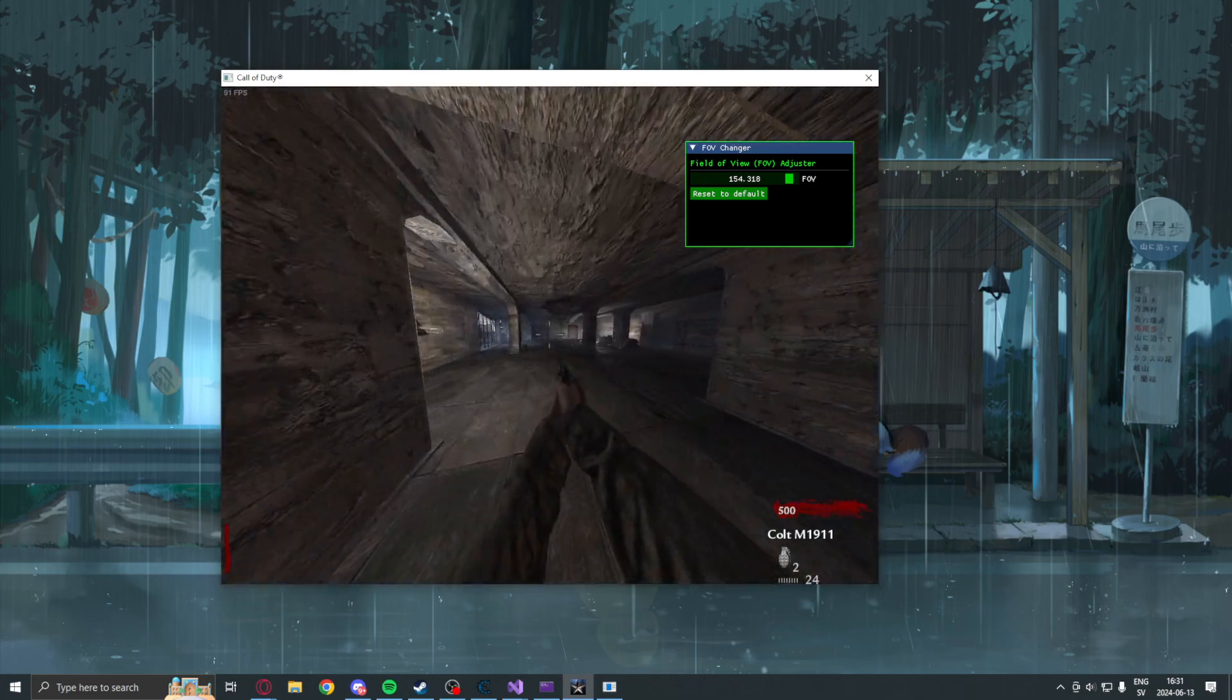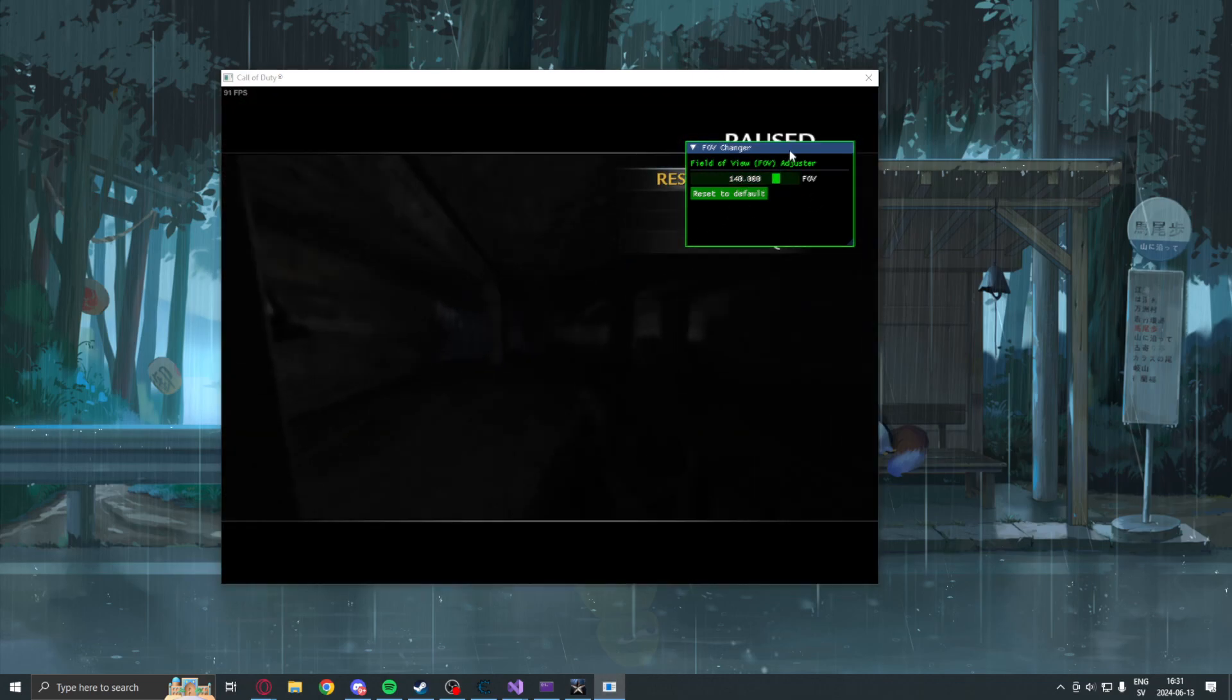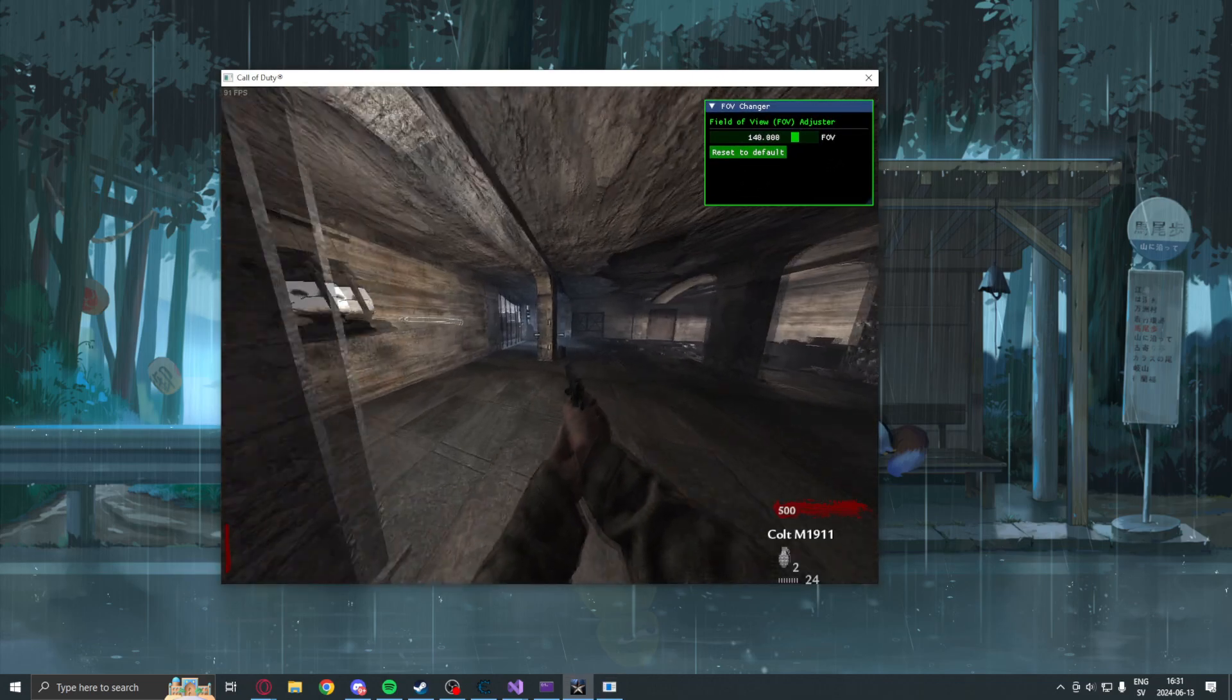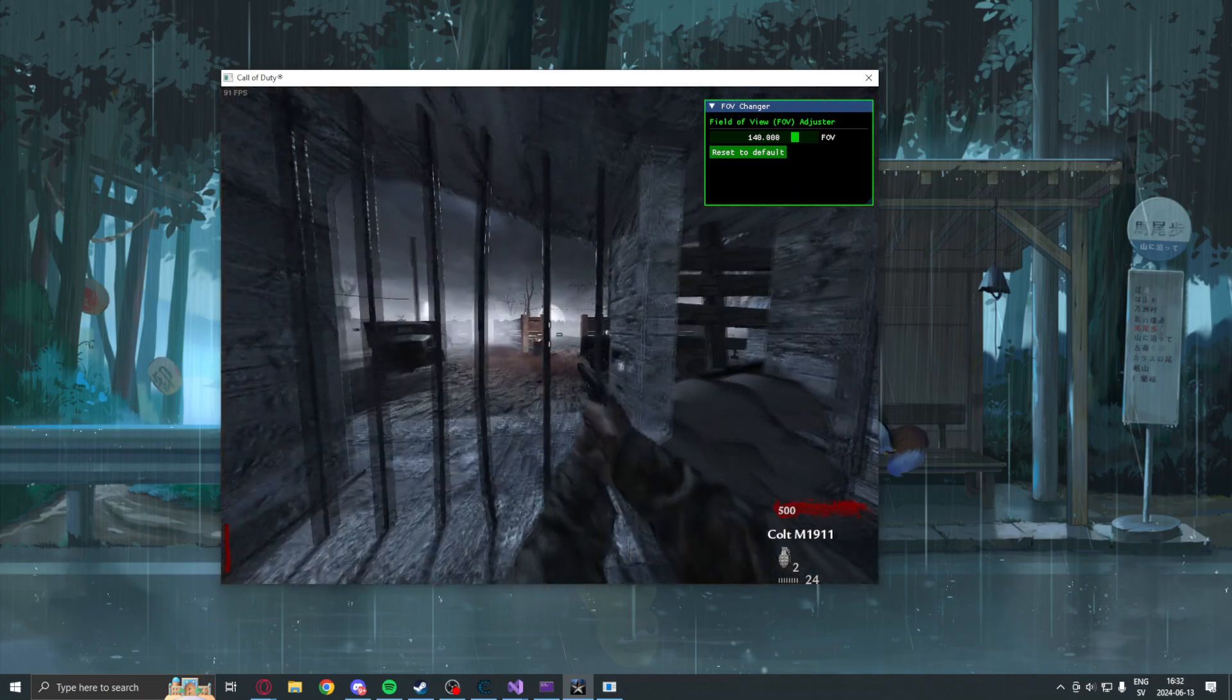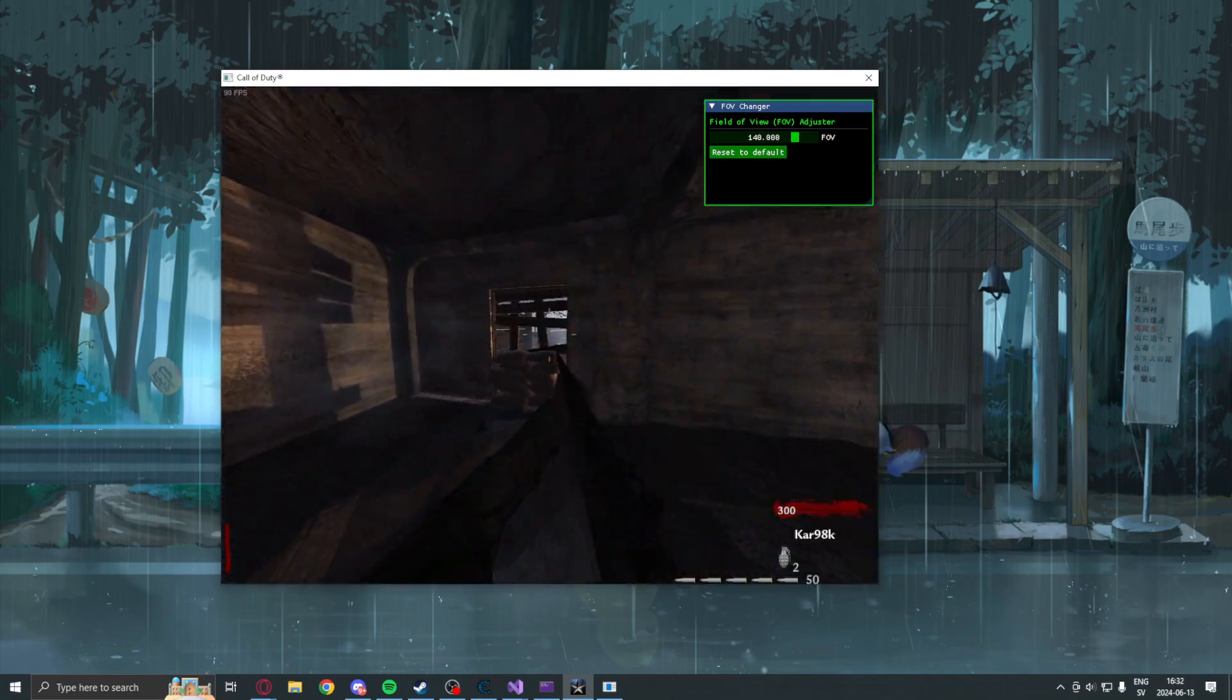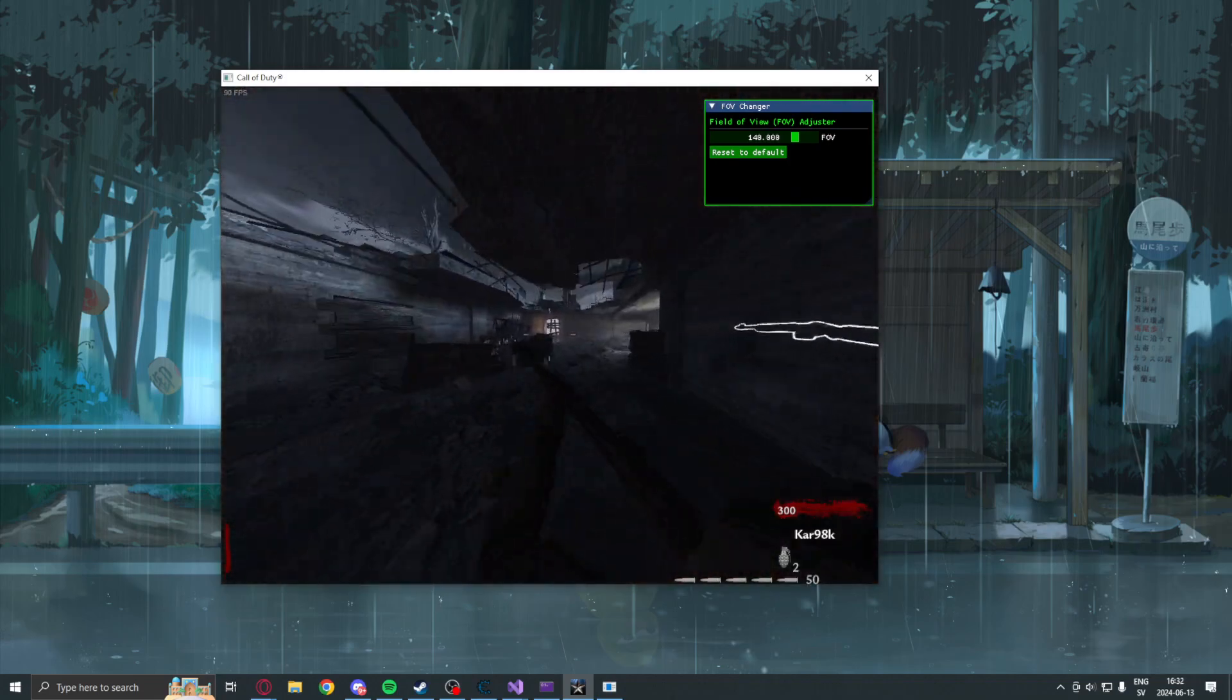So that's the FOV changer for you. Make sure to let me know the next tutorial I should cover. And I will see you in the next tutorial.